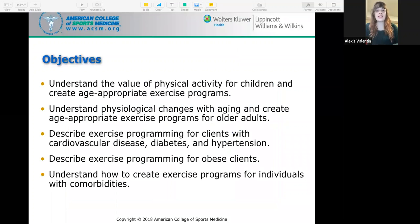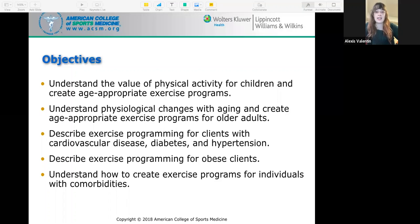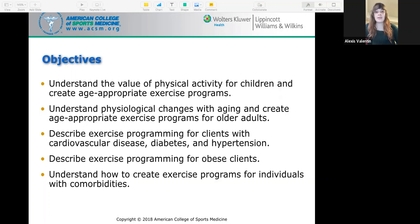The objectives for this chapter are to understand the value of physical activity for children and create age-appropriate exercise programs, to understand physiological changes with aging and create age-appropriate exercise programs for older adults, describe exercise programming for clients with cardiovascular disease, diabetes, and hypertension, describe exercise programming for obese clients, and understand how to create exercise programs for individuals with comorbidities.